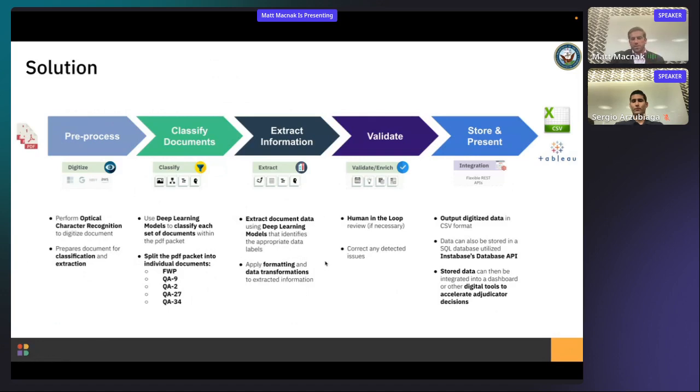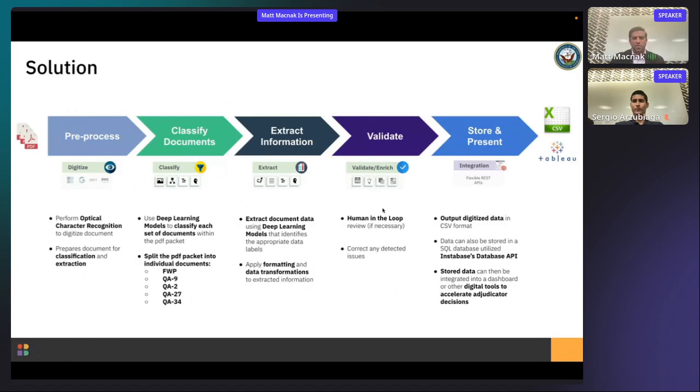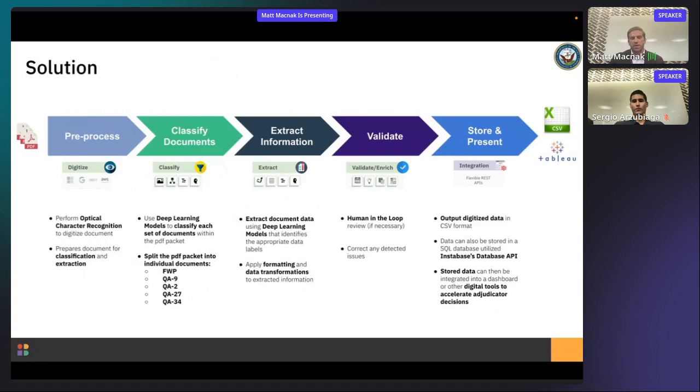So once the data is extracted, it then moves on to our validation phase. So at Instabase, we always advocate for something that's called straight-through processing, and what that means is we want to remove the human being from this data extraction loop as much as possible. However, we know that due to maybe policy requirements, maybe there's a bad scan of the document or something, human intervention may be required at some point, and we're going to show you how easy the Instabase UI and platform makes that validation process.